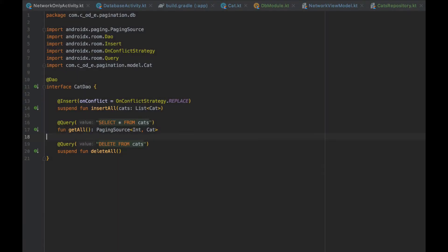Then we need to create our data access object. We will have three methods: insertAll, which will insert a list of cats to the database, getAll, which will return all cats, and deleteAll to clear our database.